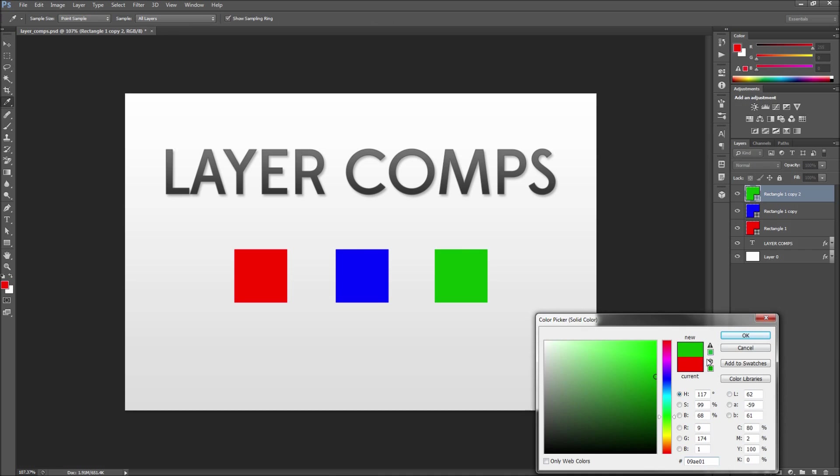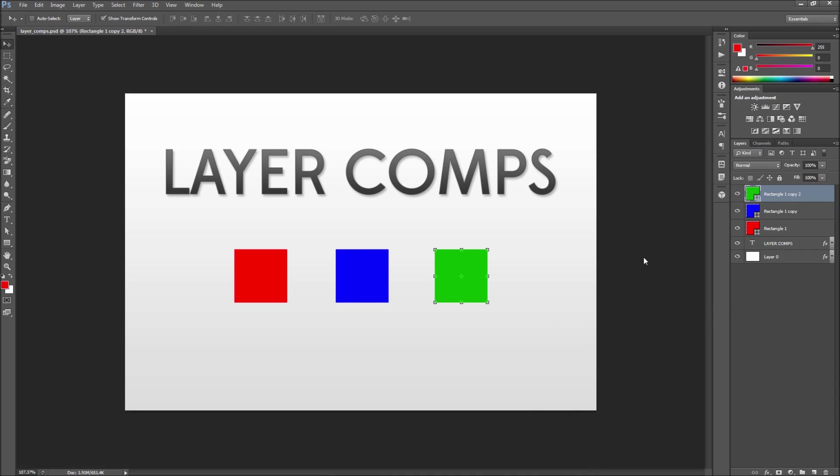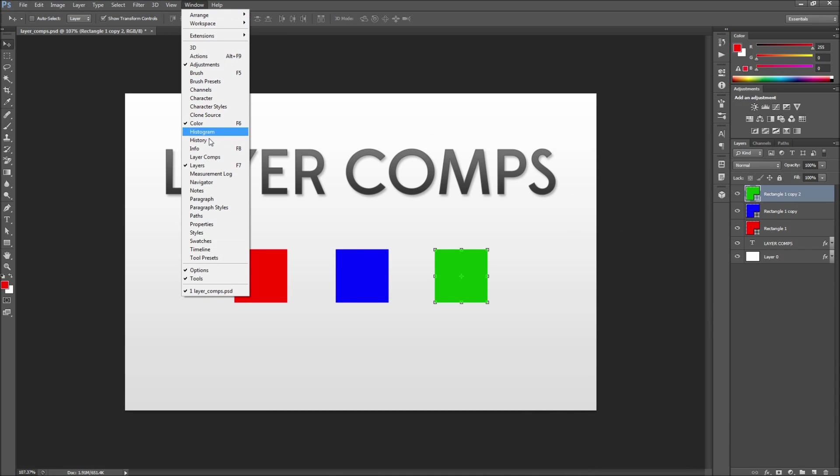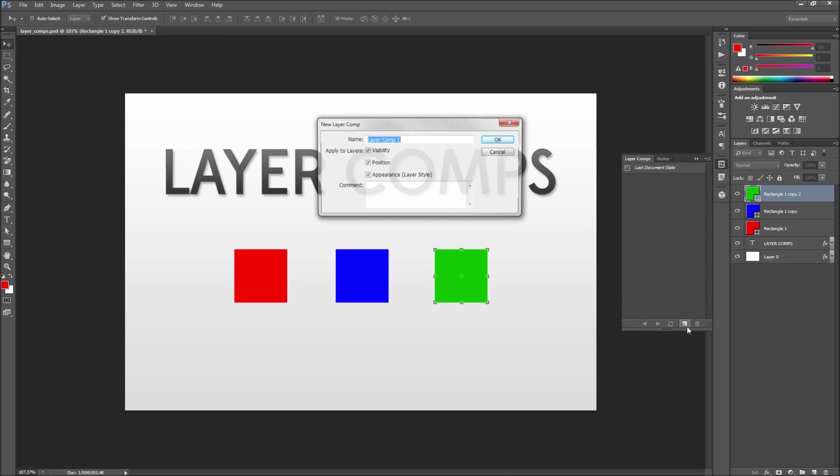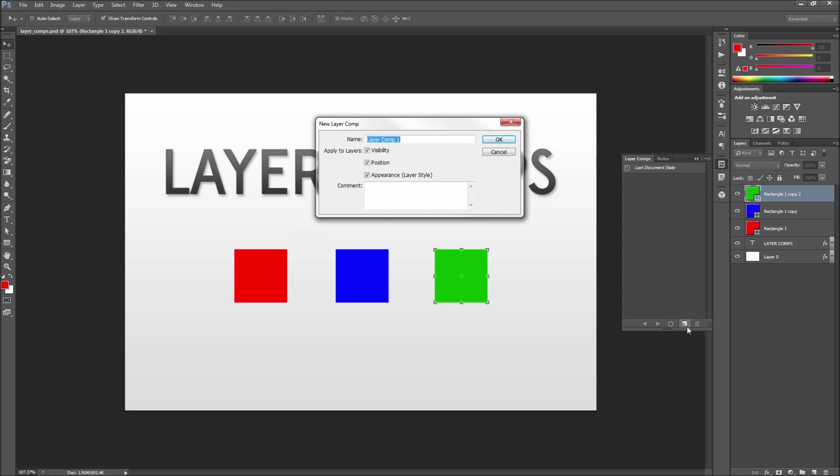After you are done getting your shapes out on the stage, go ahead and go up to the window menu and then down to layer comps. Once you have your panel open, click the new layer comp icon to create a snapshot of our current document layout.